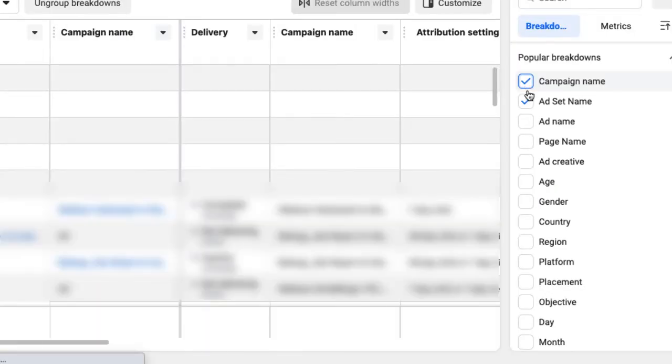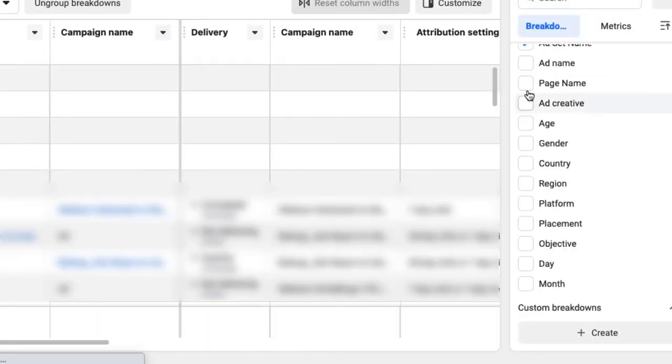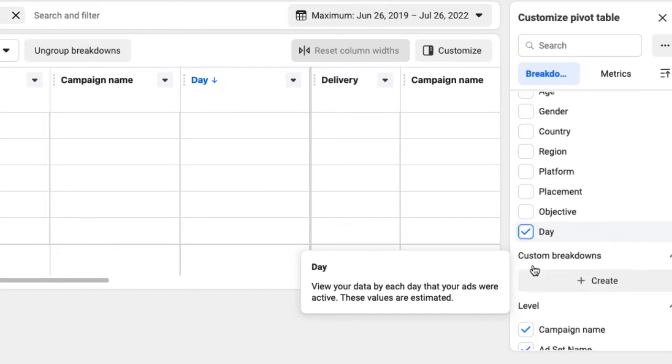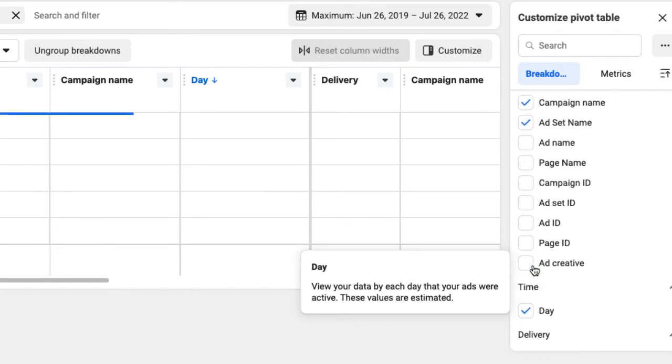Here, you can select the breakdown dimensions like campaign name or ad set. For our purpose, we need to include the time dimension day and further down the delivery dimension time of day.